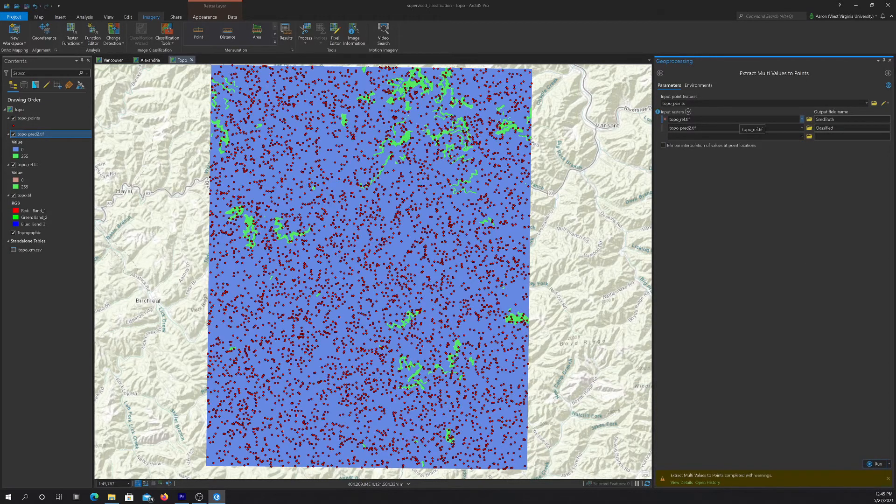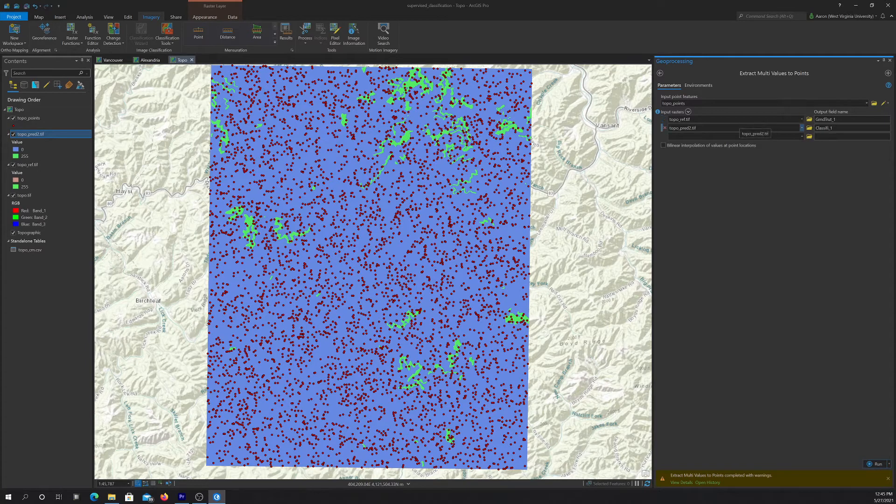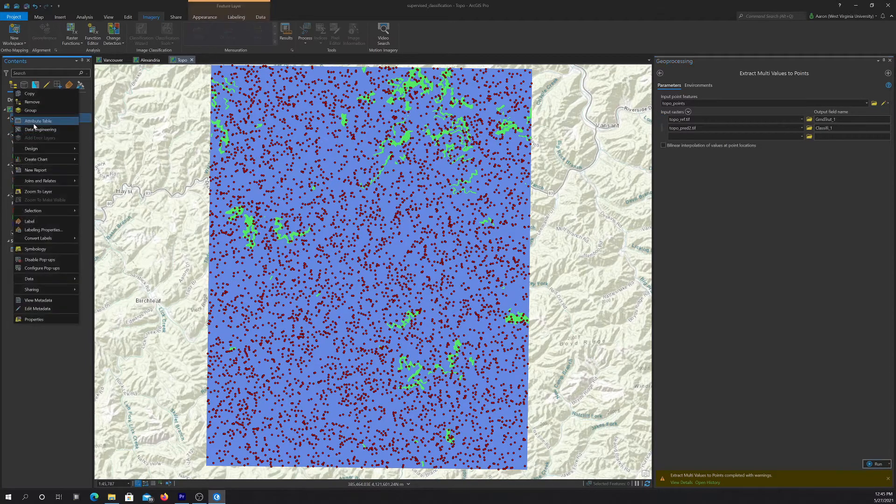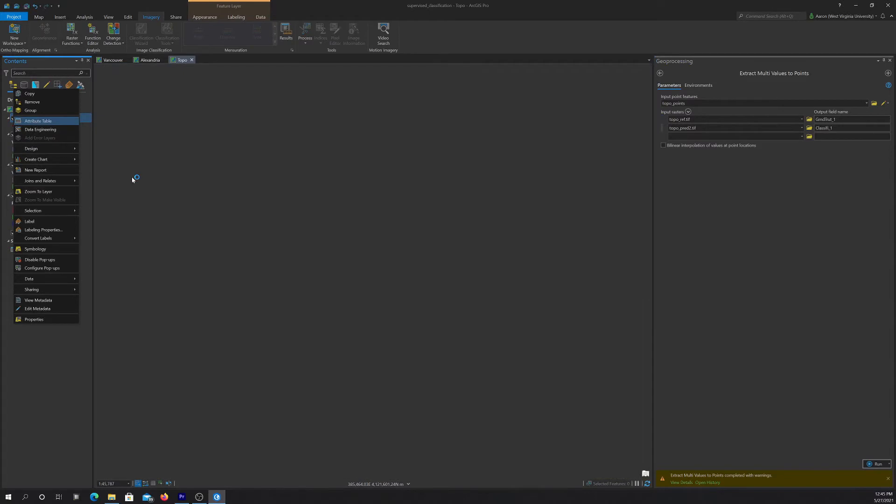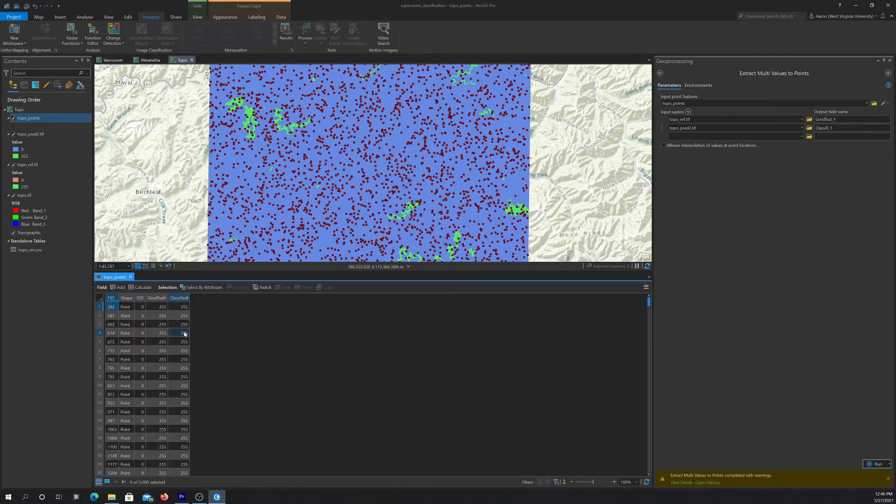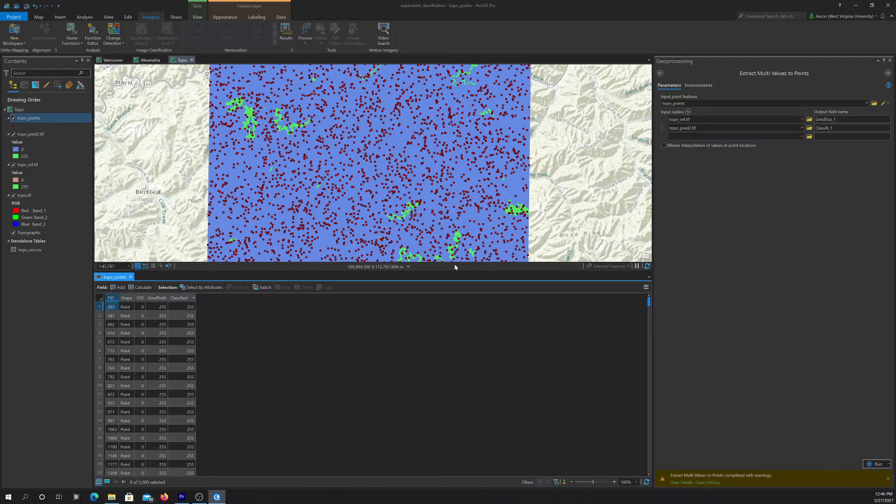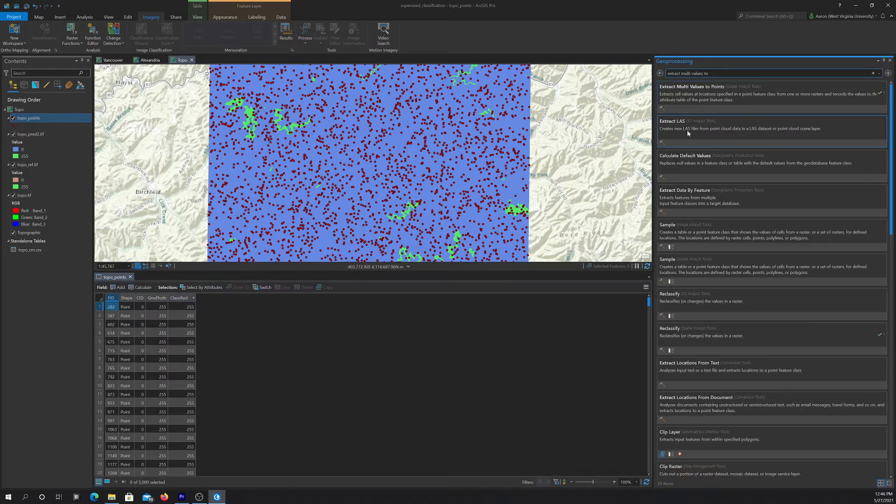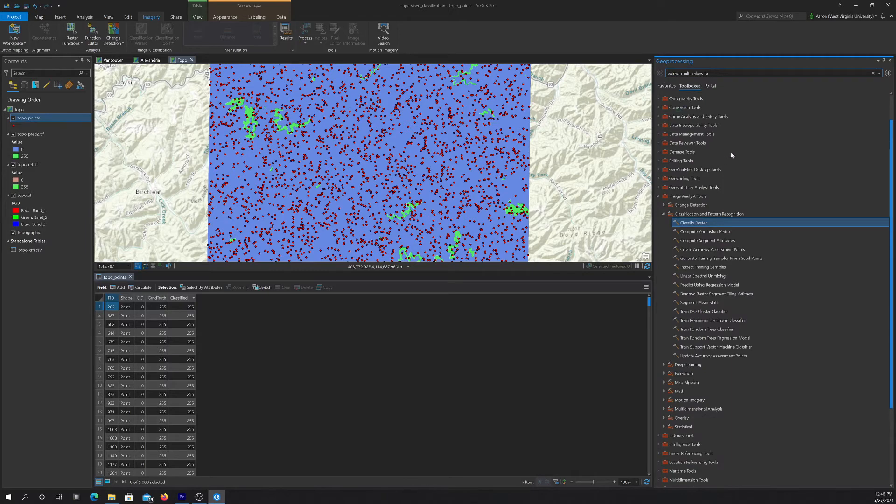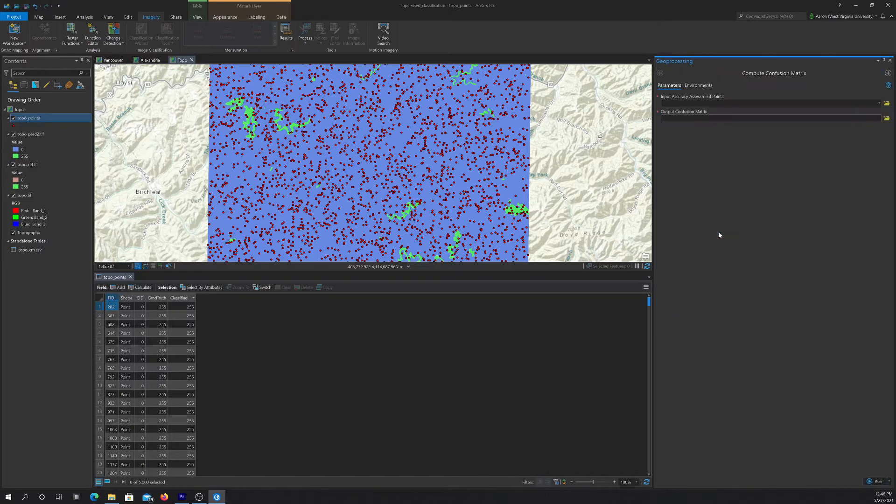So now if I open up the attribute table here, we should see that we now have those two columns with the names that we needed. All right. So now that should be enough to let it use, to let us use the create confusion matrix tool.